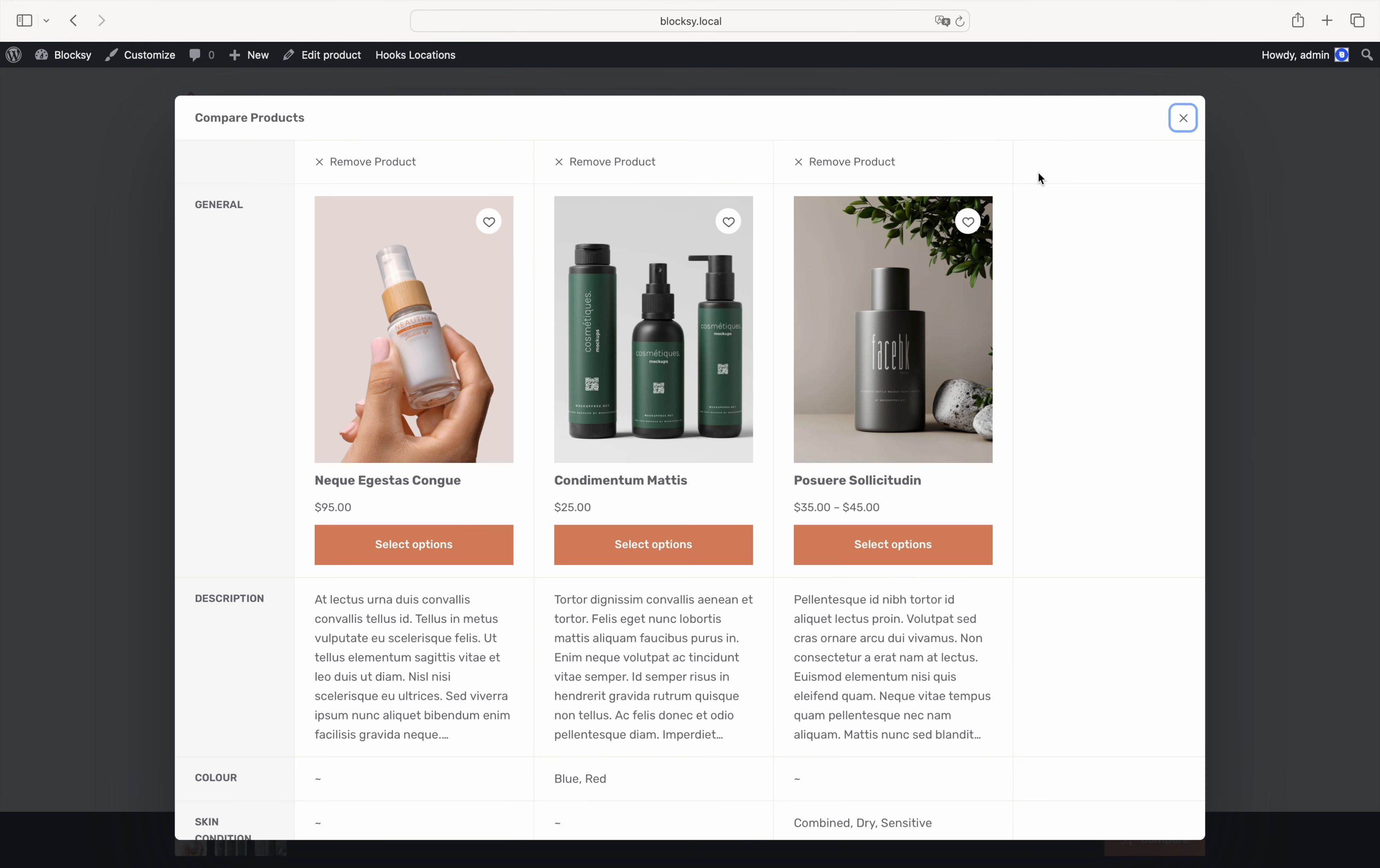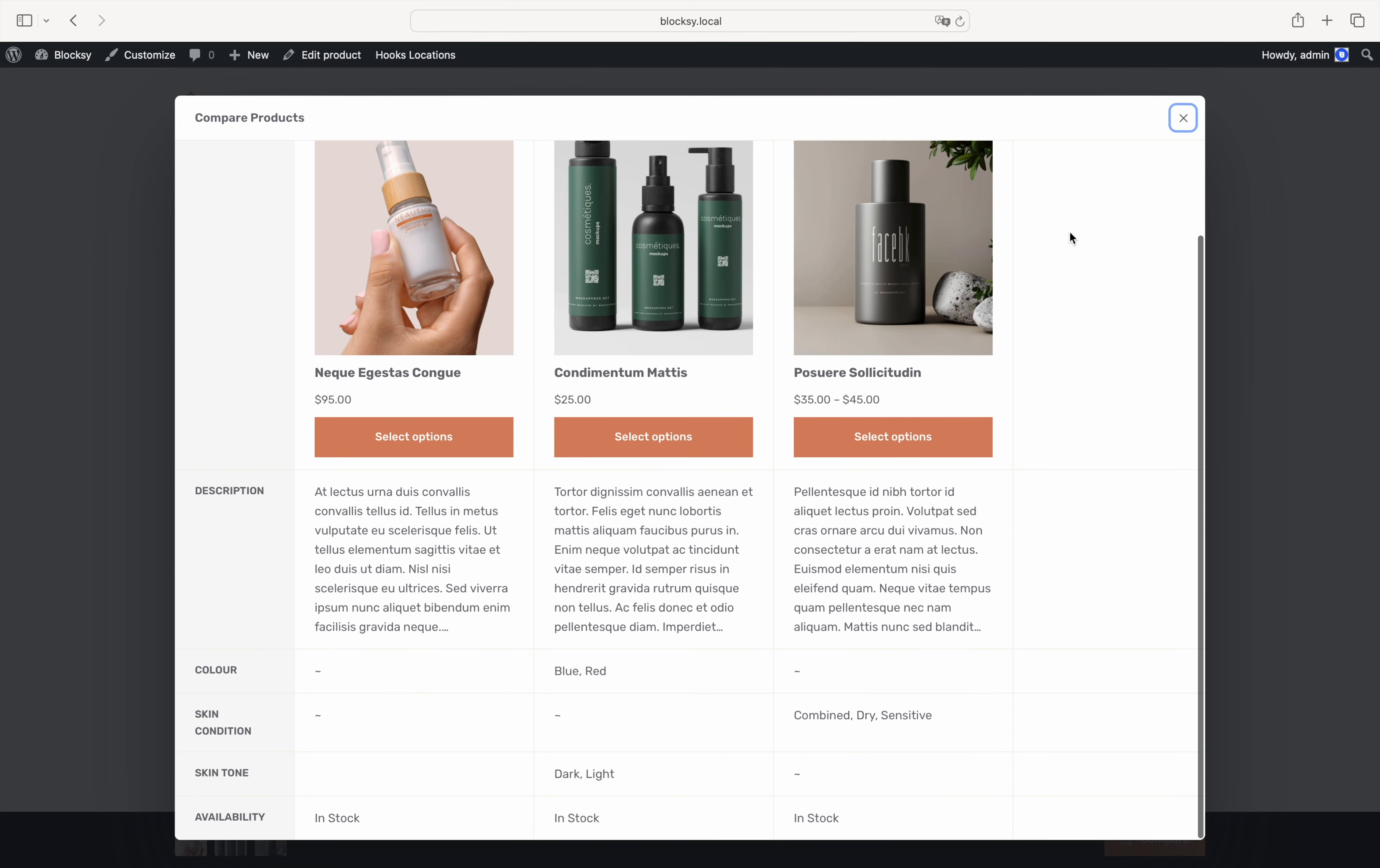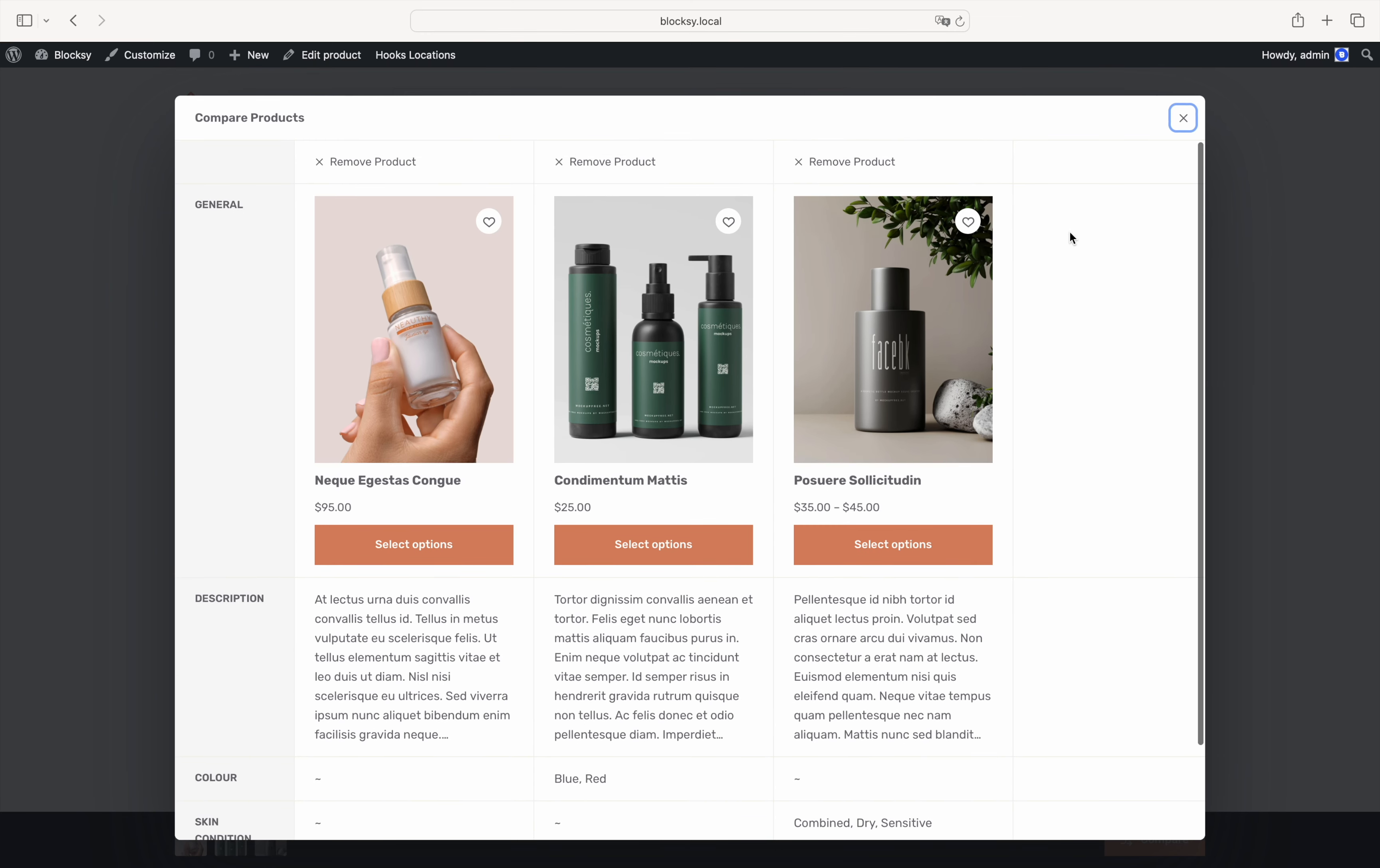And there you go. A beautiful modal pop-up window opens up with the products that we have added to the comparison table. Information is presented in a concise and informative way, letting your shoppers make quick decisions. You can see big product pictures, a quick way to add products to the cart, product descriptions, and even product attributes and availability information.